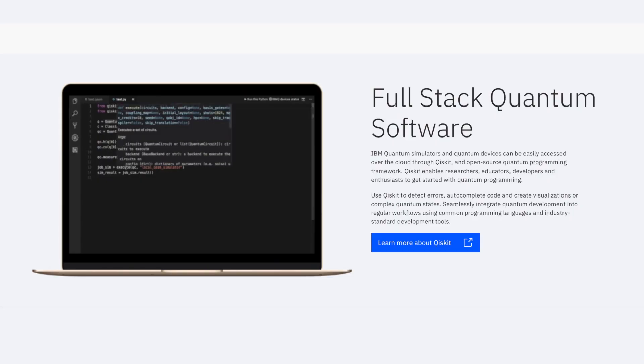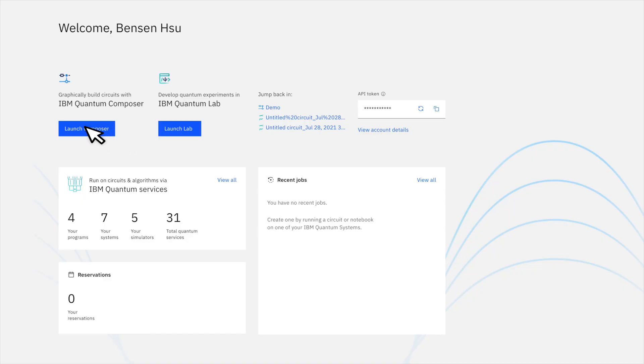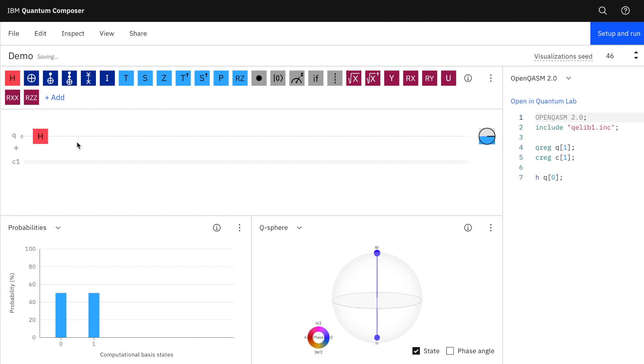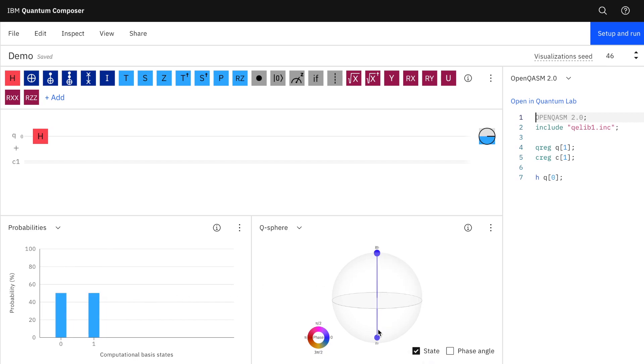Now that we have the quantum computer hardware ready, it's time to build the software to unleash the power of this beast. IBM has a full-stack quantum software platform that I think is the best quantum service in the world. There are two main sections: you can either code in a quantum circuit directly or use the drag-and-drop function to create a circuit. I really like the drag-and-drop feature because it's intuitive and has a diagram at the bottom to visualize the simulated qubit state so you can know what you're doing.